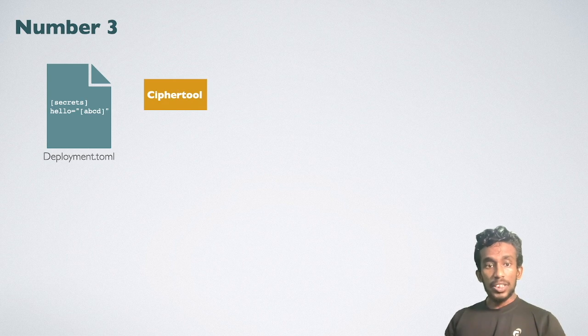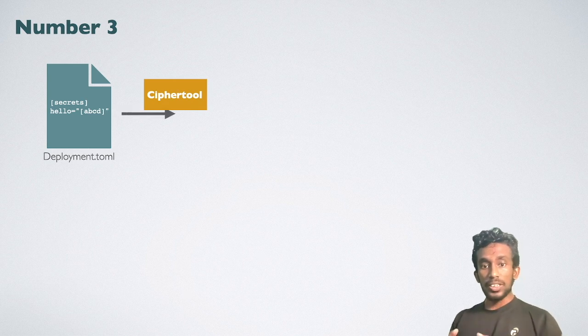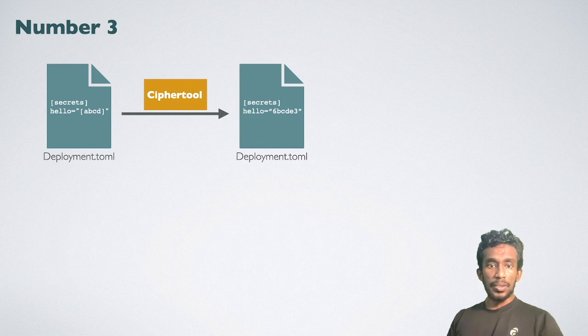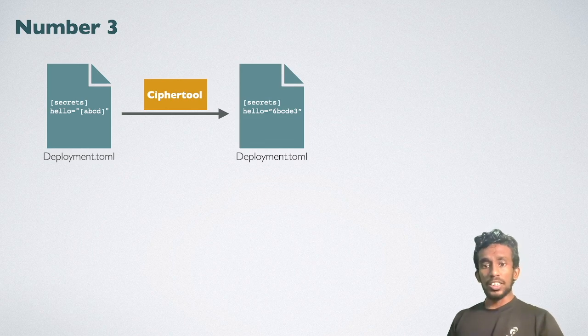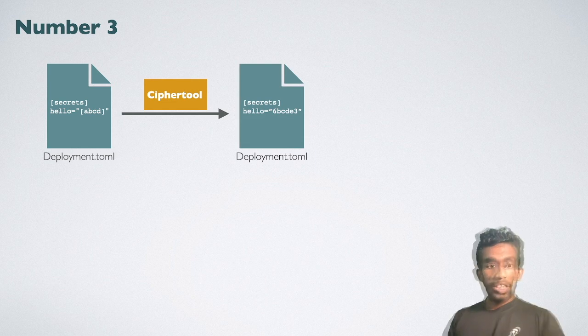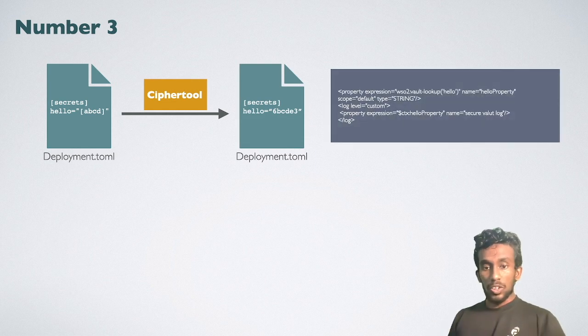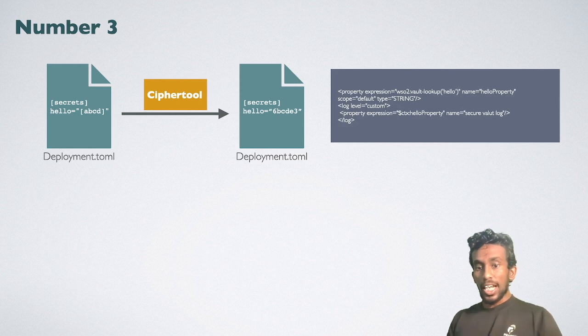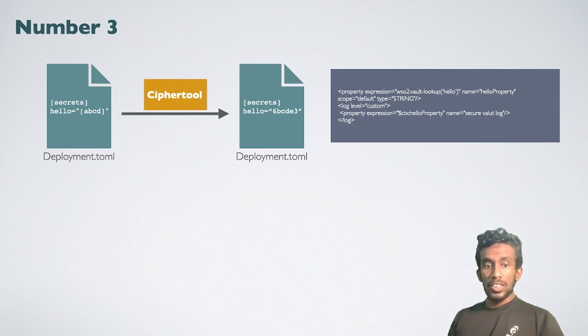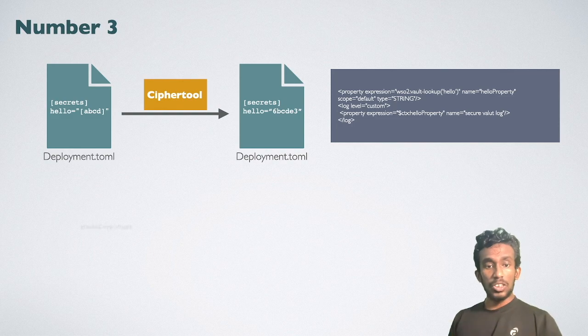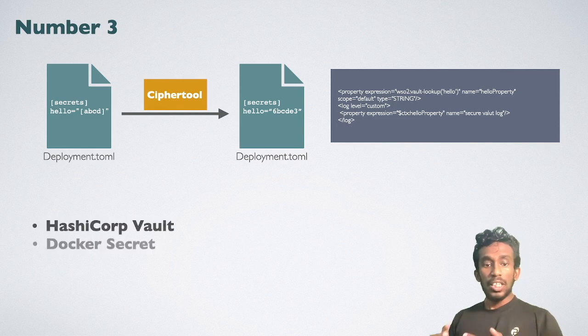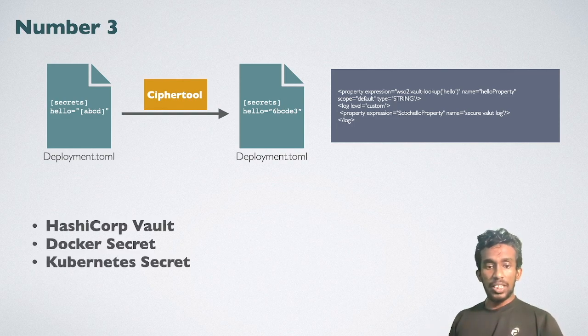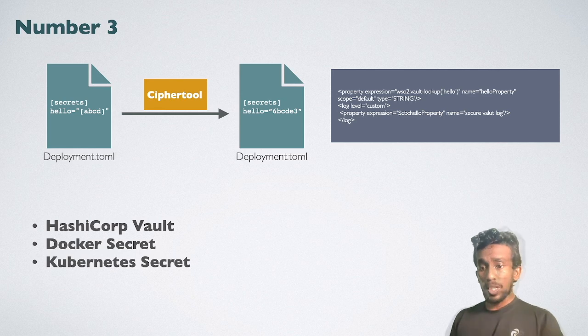The cipher tool can be used to encrypt this plain text. After using the cipher tool, the value in square bracket is now becoming an encrypted value. Now, you can use the secret key in your mediation flow instead of a plain text. The WSO2 vault lookup function is able to read the corresponding deployment TOML key and decrypt that value. In the same way, you can use the HashiCorp secret, Docker secrets, Kubernetes secrets, Azure, Wolf MI.